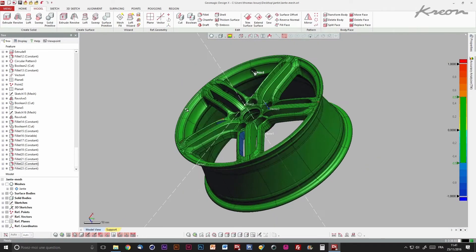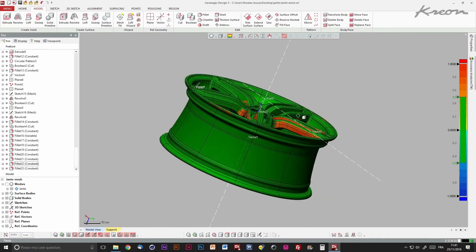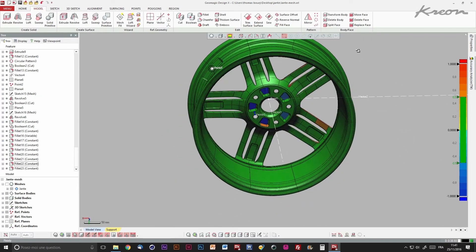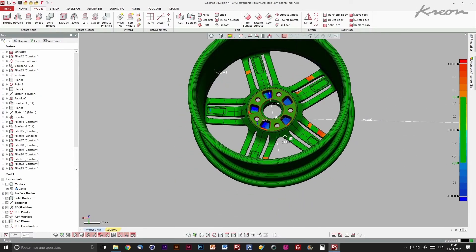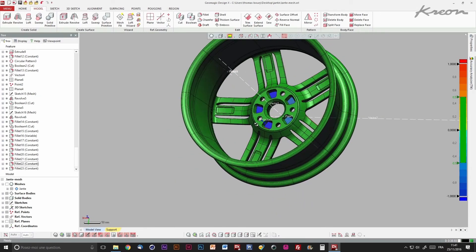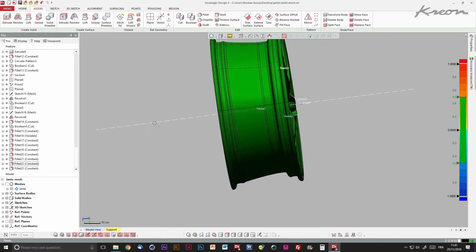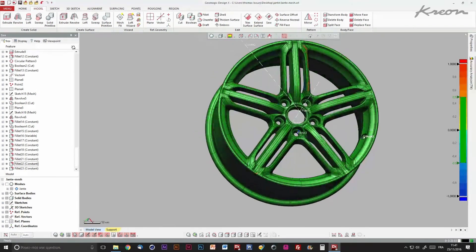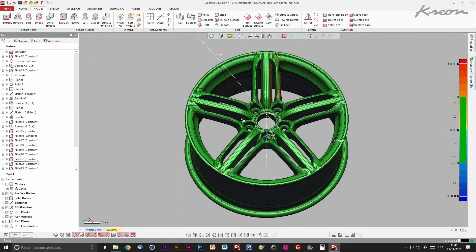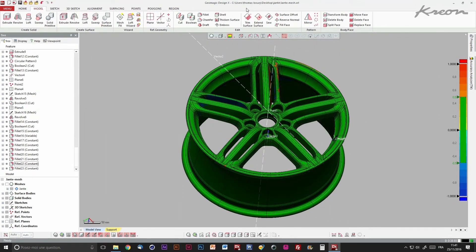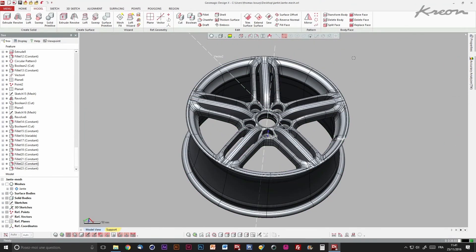A last control is carried out on the part. If some corrections are needed, we come back higher in the operation tree to modify unsatisfying entities.